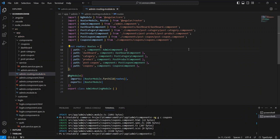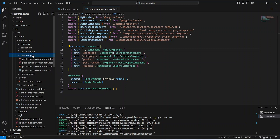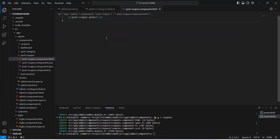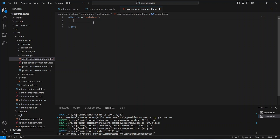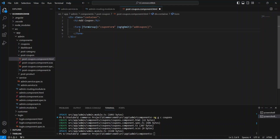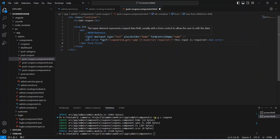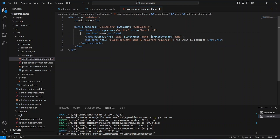Now let's save this routing file and go to the HTML file of our post coupon component. Here we need to write a div tag and give it a class of container. Inside this container we need to add one h2 tag and mention 'Add Coupon'. After this h2 tag we need to start the form tag. I named this form as coupon form, and on ng submit I am calling a method which is add coupon. In this form the first control we need is the name.